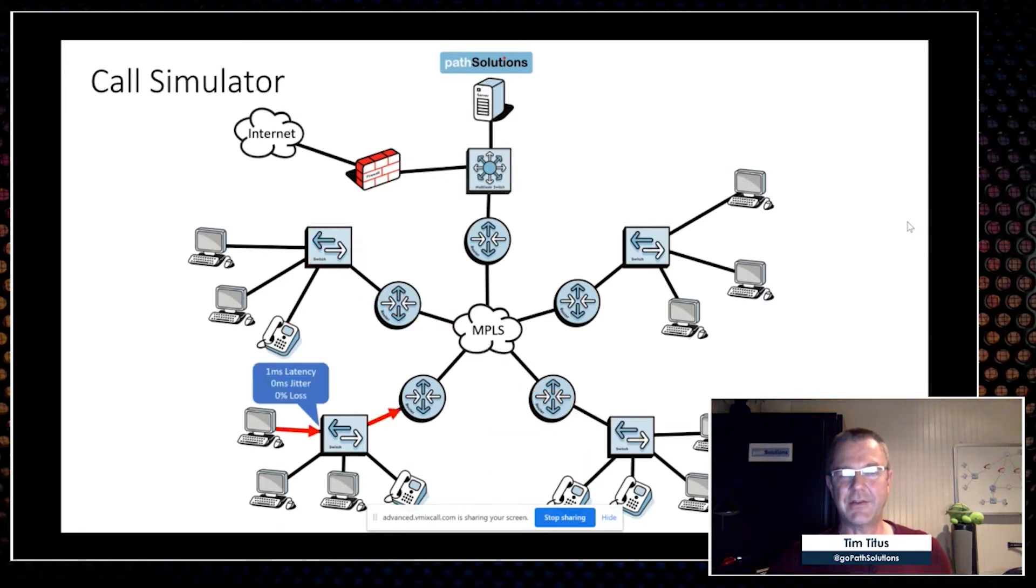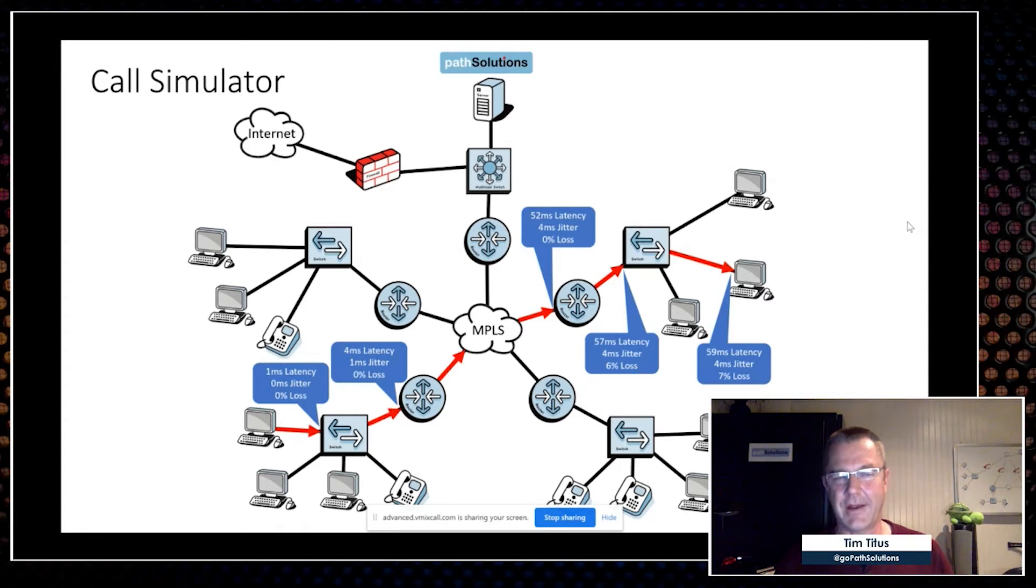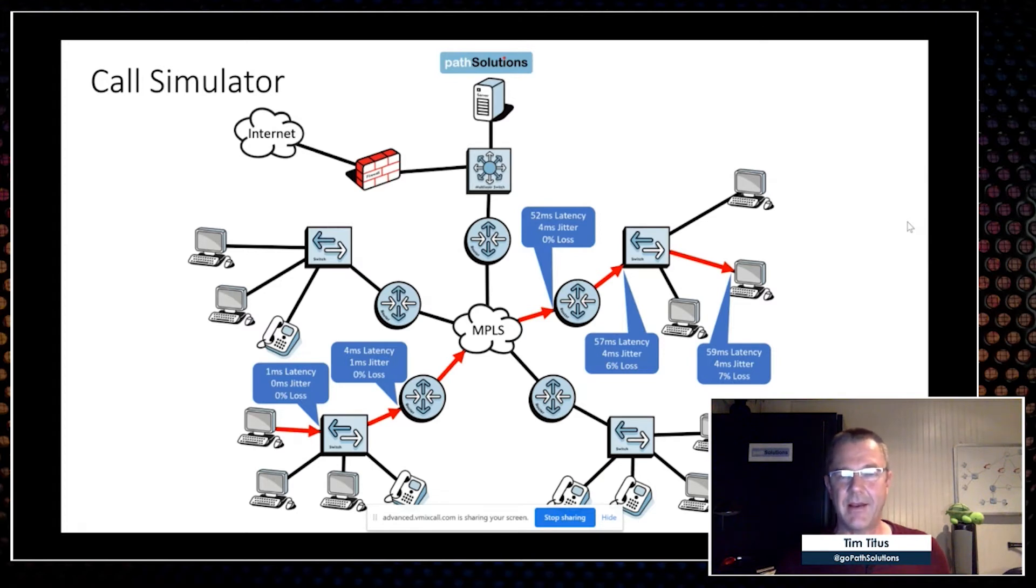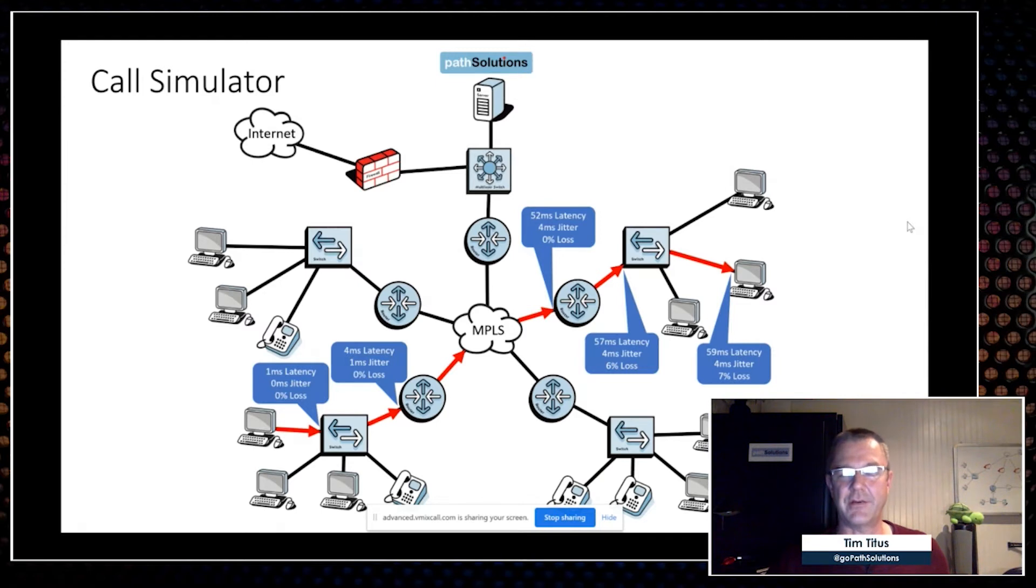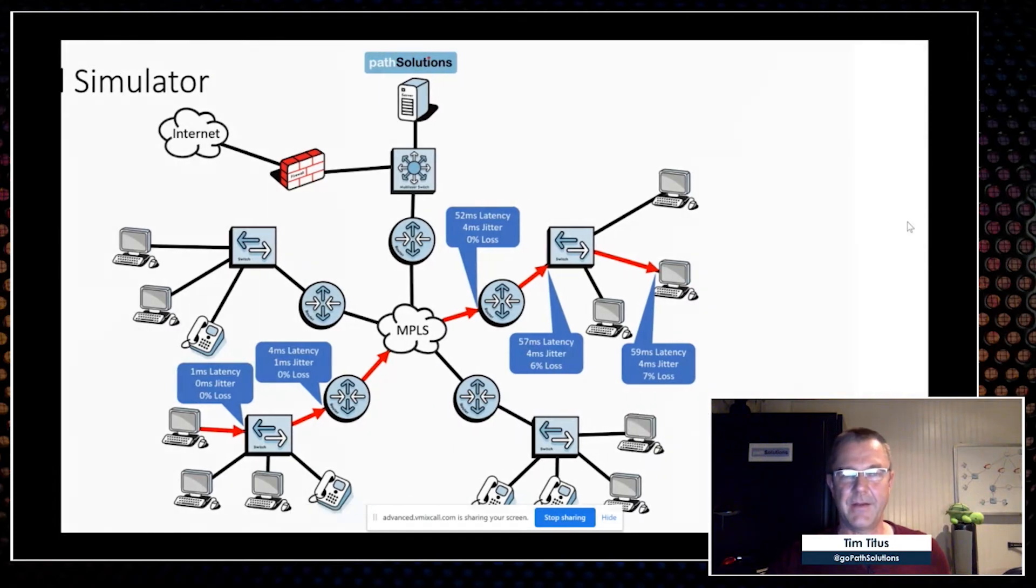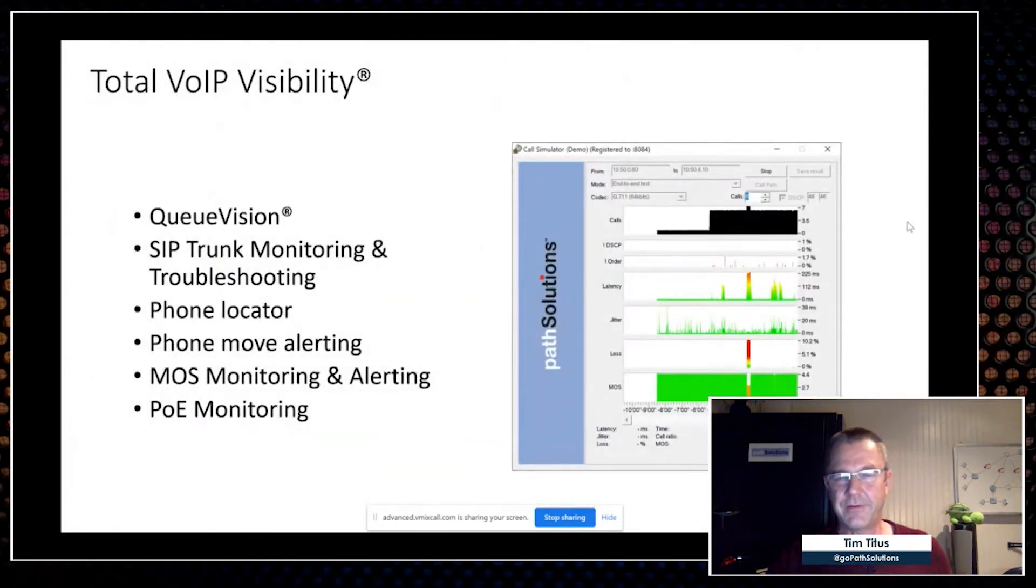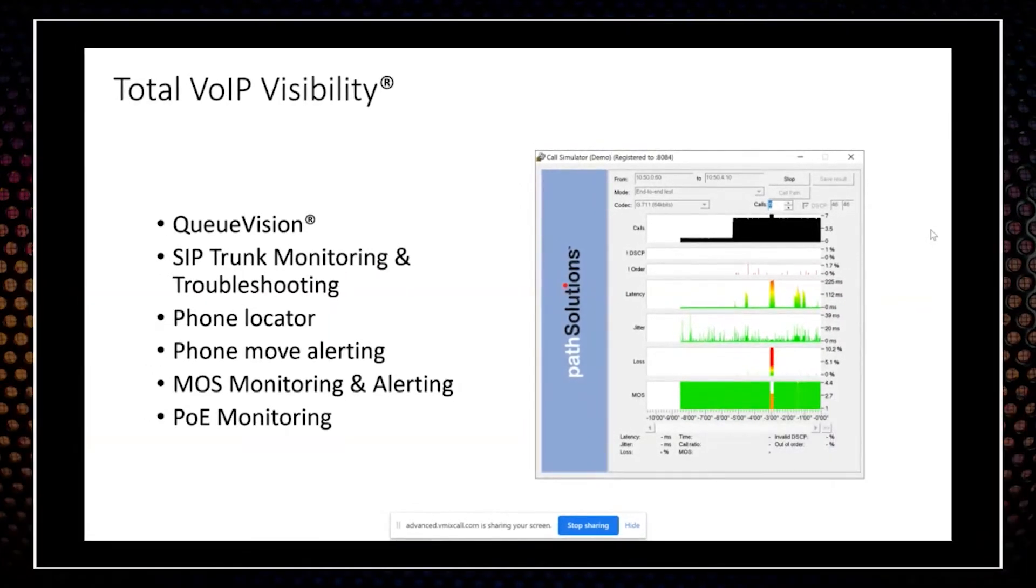In addition, we can do call simulations to be able to validate different parts of the network and put actual simulated voice traffic on the network to be able to say what is latency, jitter, loss, out of order? Are we losing our DSCP tag? Are we having a pathing problem? Are we having a firewall blocking these packets? We can end up doing this type of testing to find out what is the stability across your network to quickly determine where do you have latency, jitter, loss, or problems with voice. We also have full visibility into QoS queues, SIP trunk monitoring, we can locate your phones, trigger alerts if people move phones—everything you need to run a perfectly healthy VoIP environment.